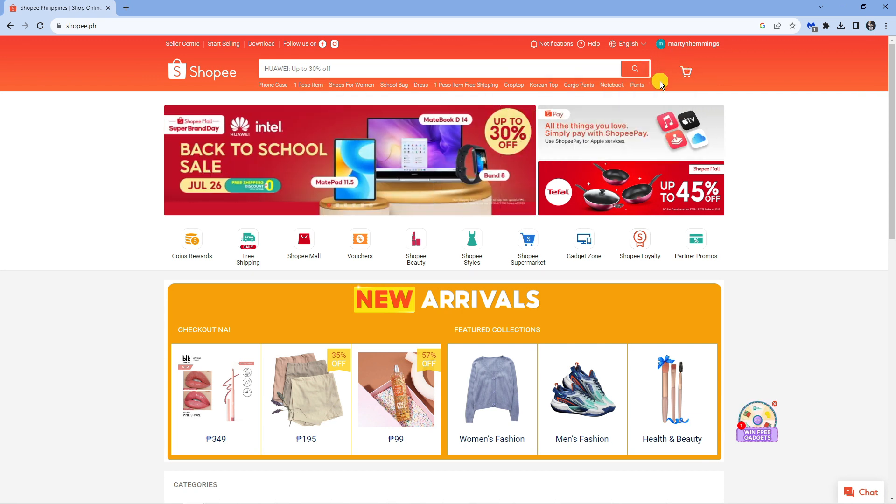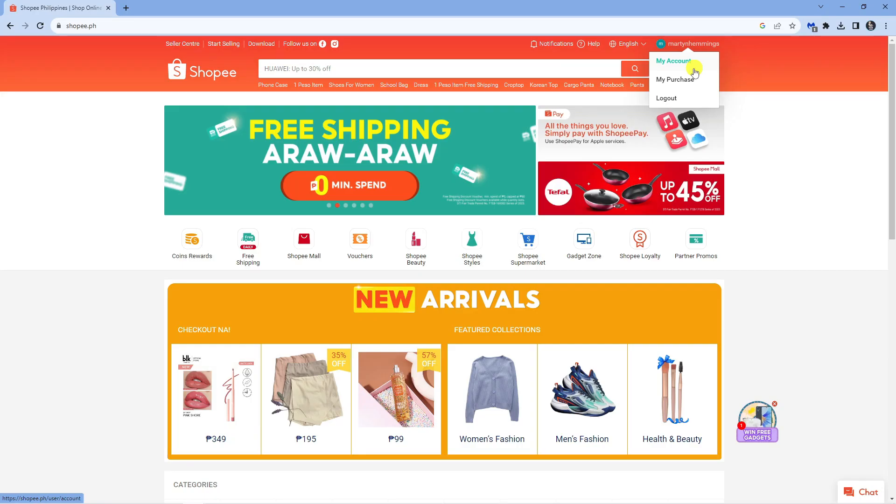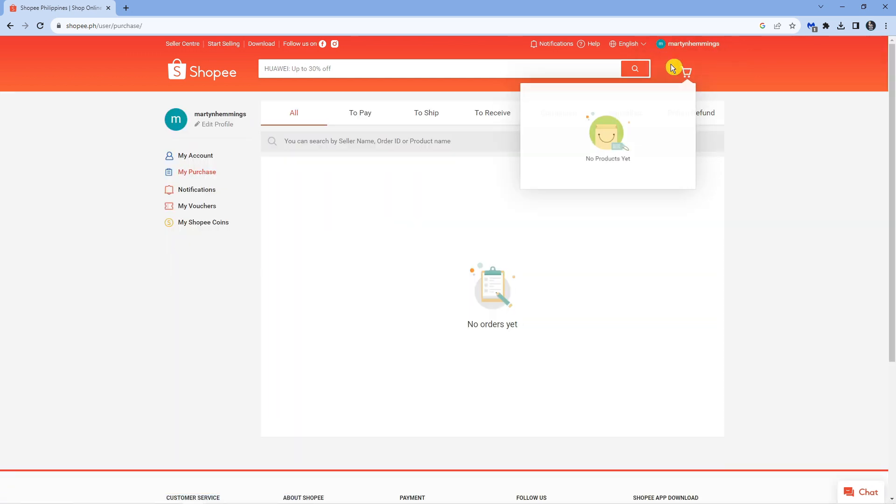next what you're going to want to do is come up to your account in the top right hand corner, hover over and you're going to see a drop down menu. From here what you want to do is click onto my purchase.